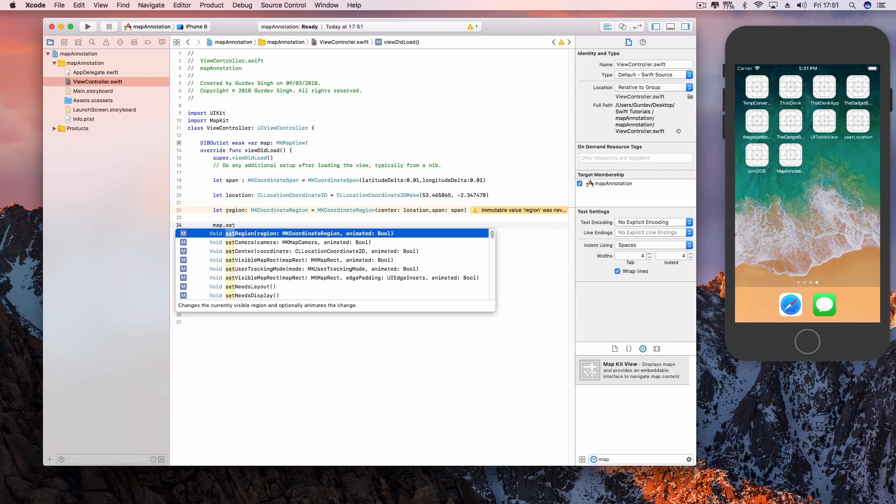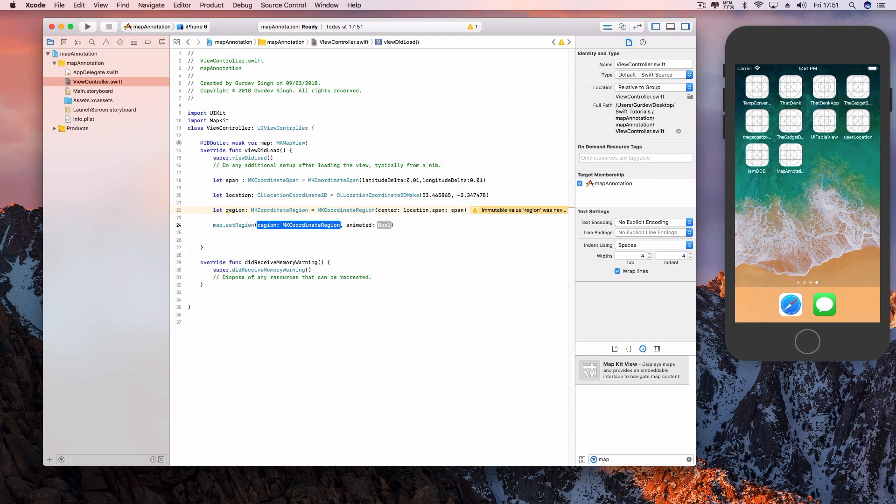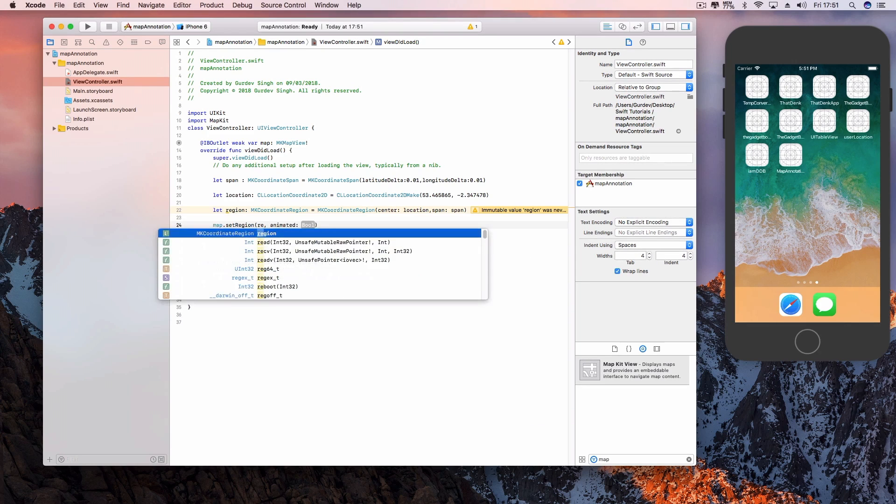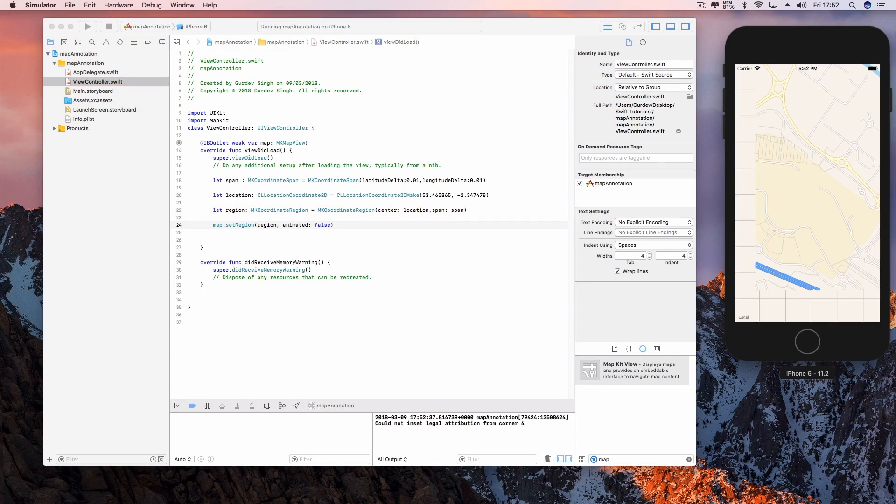The region is set to the location and the span, so you just have to set the region on the map with your location. If you hit build and run, your map should be running fine. Now we just need to add the annotation.